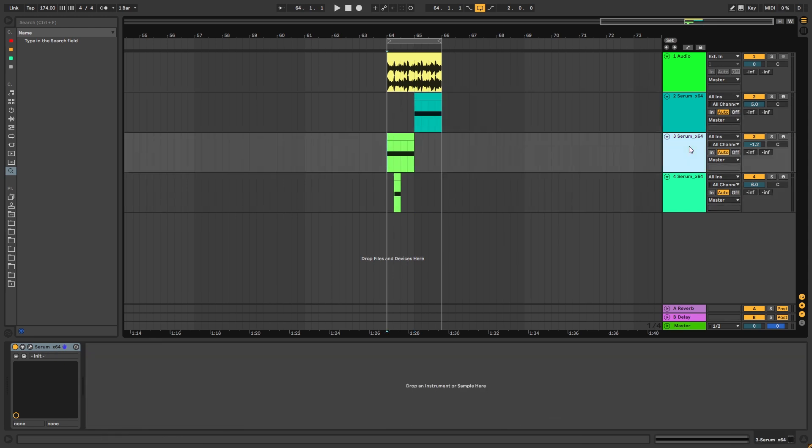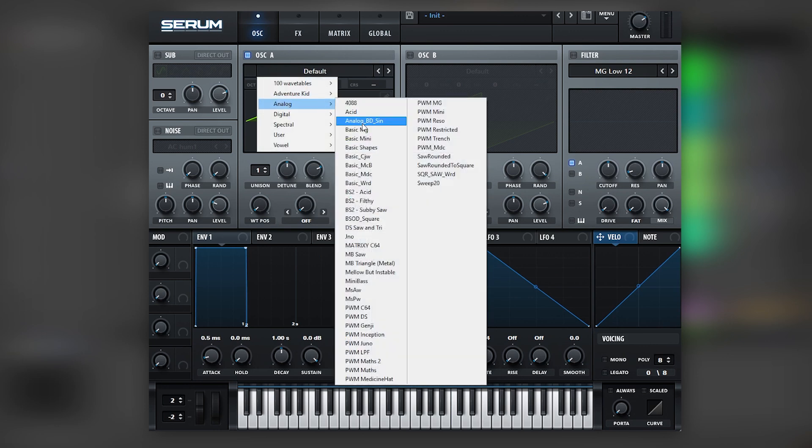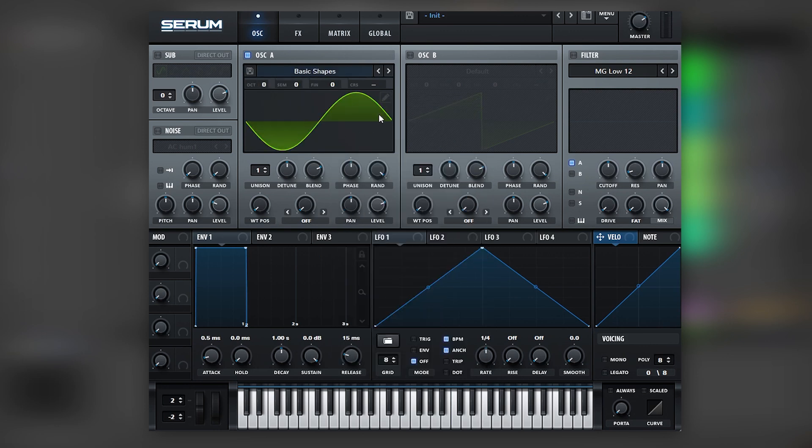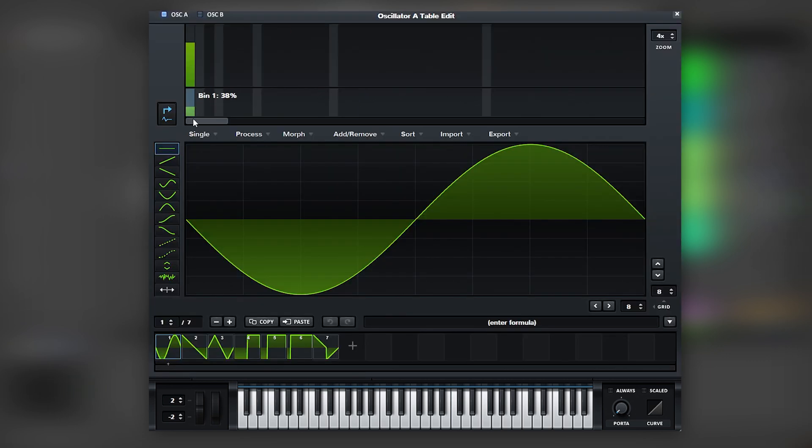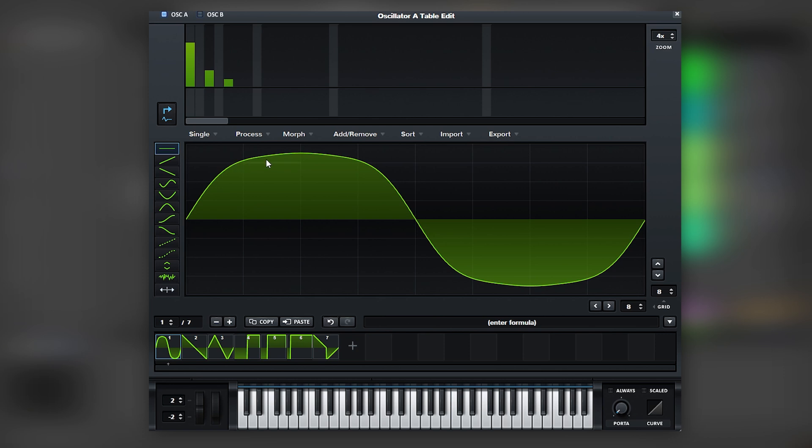First for the sub, this is going to be really simple. I have an initialized patch and I'm going to load a sine wave. What I'm going to do is load harmonic number three and five to the point where it kind of squarifies the waveform.